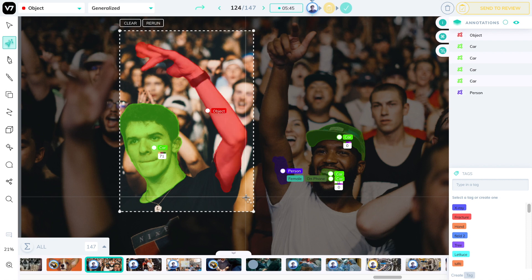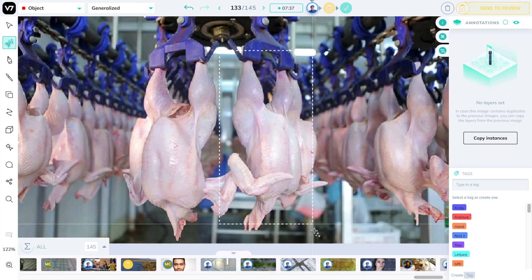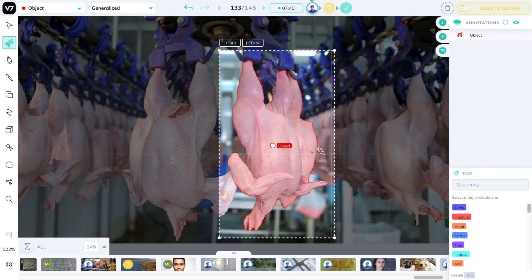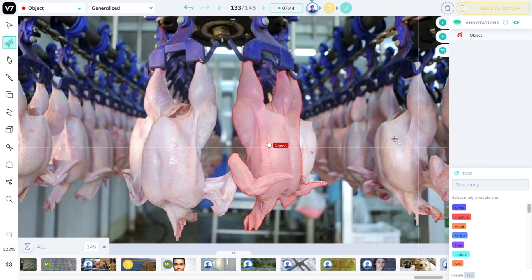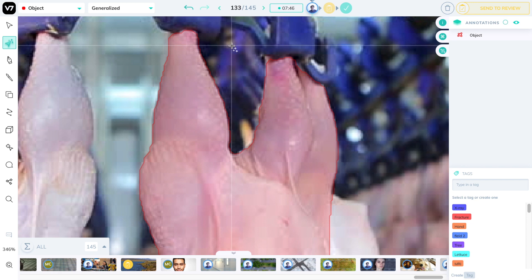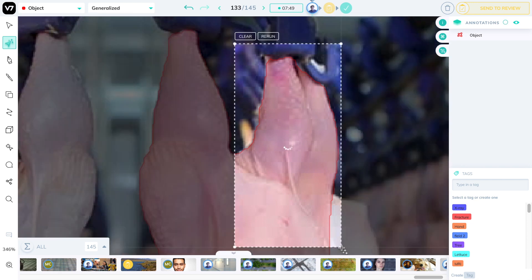It also works with items that are a bit unusual. For example, this whole chicken. I can exclude the one behind it, and I can also go for chicken parts. For example, this drumstick and thigh combination over here.